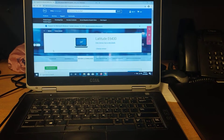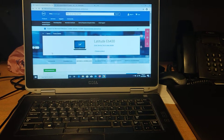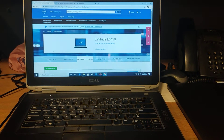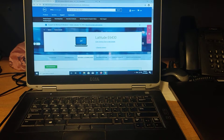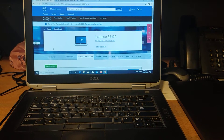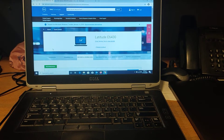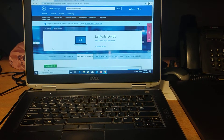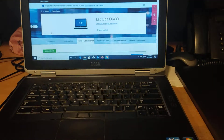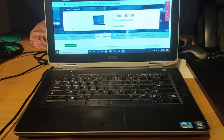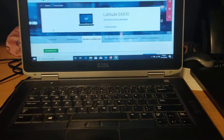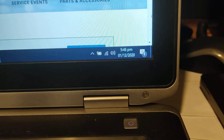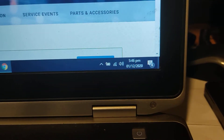Assalamu alaikum, this is Ubaid Kureishi. Today I will show you how to update the BIOS of the Dell Latitude E6430. Here is the laptop. You have to plug your power adapter in.